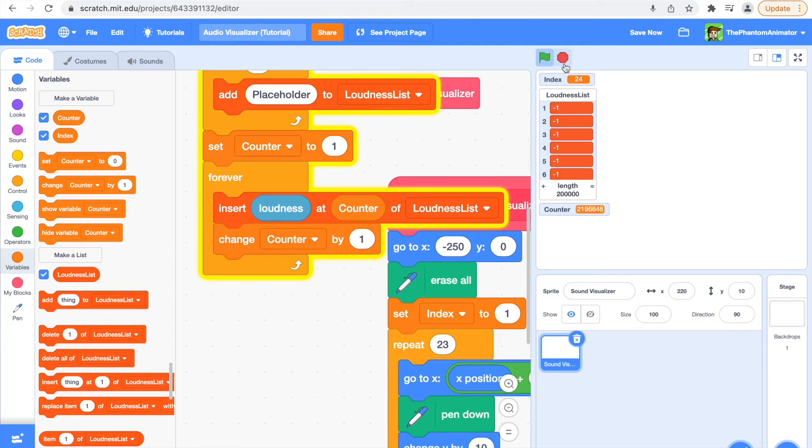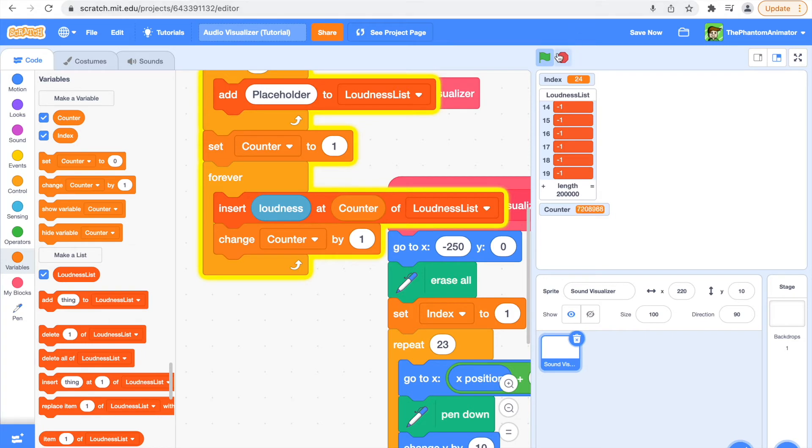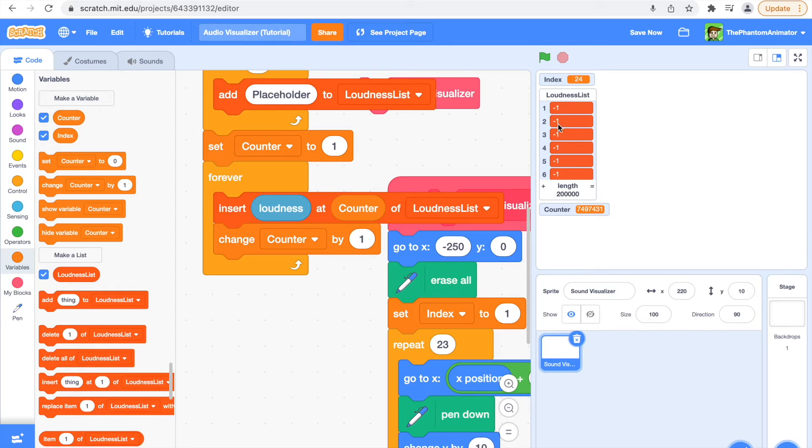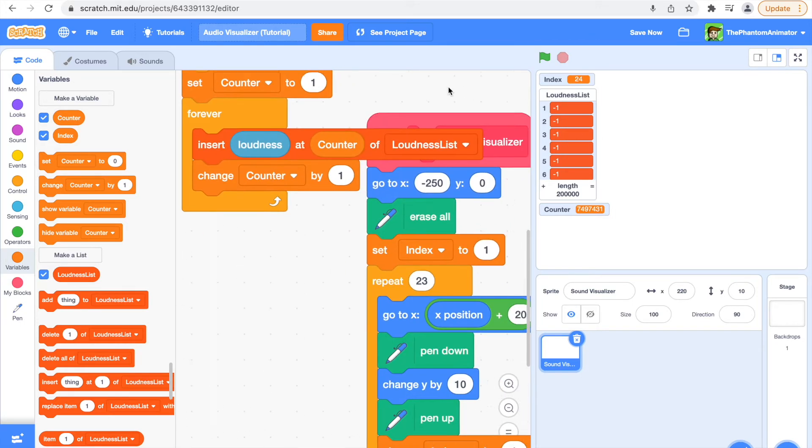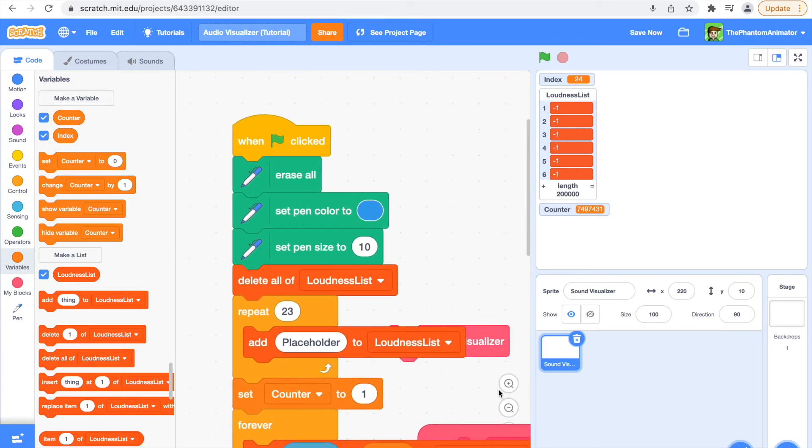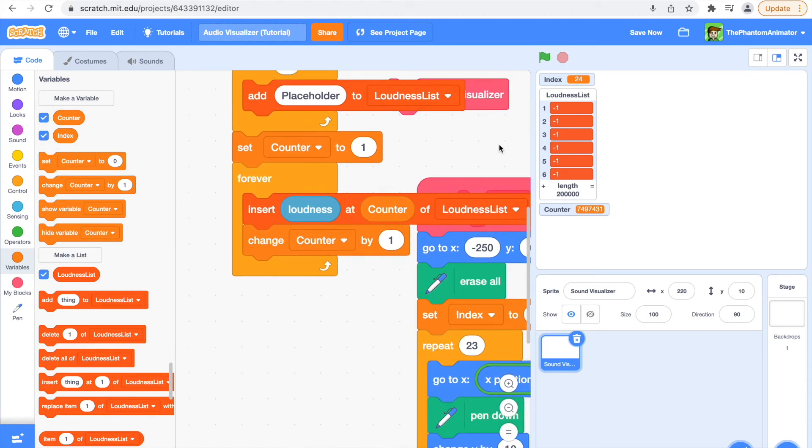So if we click it right now, you can see the length is 20,000. That's because the counter is going on forever, but you can see it doesn't say placeholder anymore.